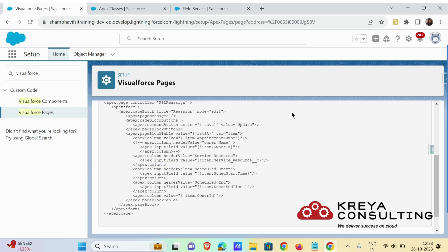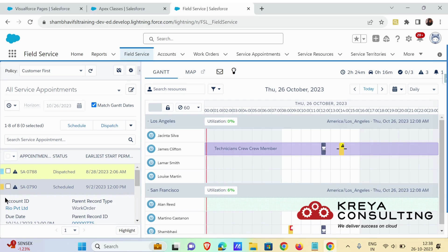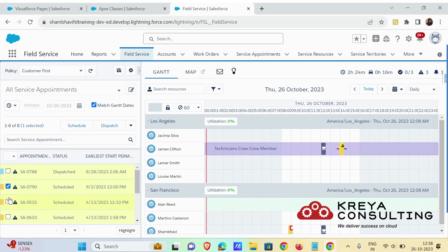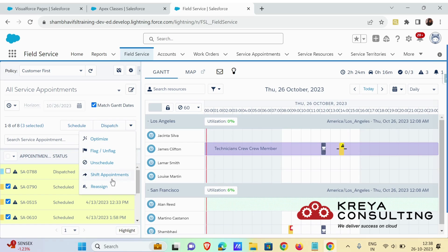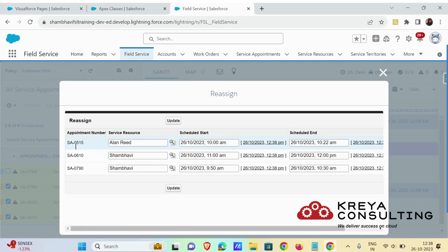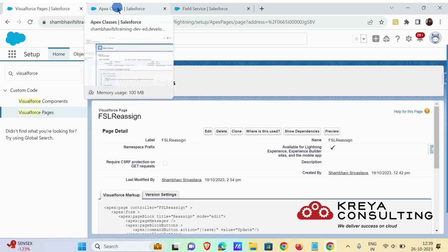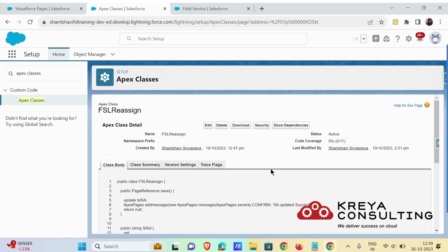This is what the Visualforce page looks like. I have selected three service appointments. When I click on the Reassign mass action, that's how it appears. These are the selected service appointments, these are the fields that I have fetched on my Visualforce page, and this is the action button that will trigger the Apex class.